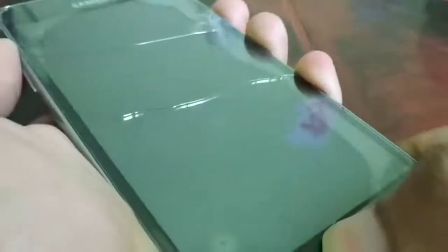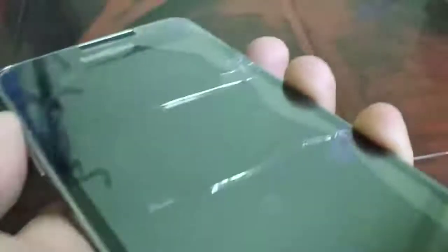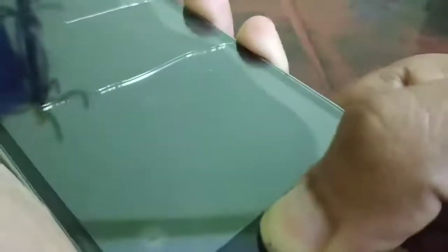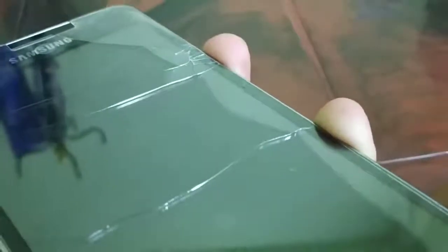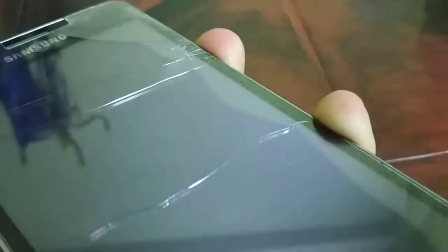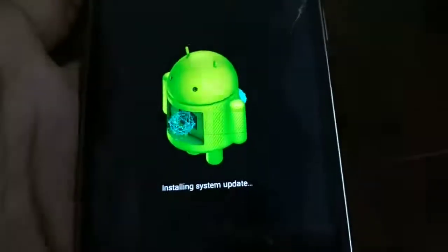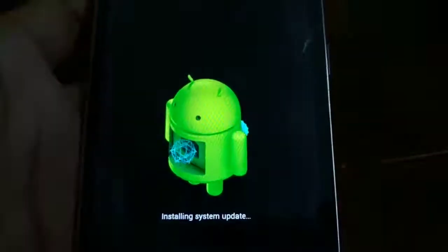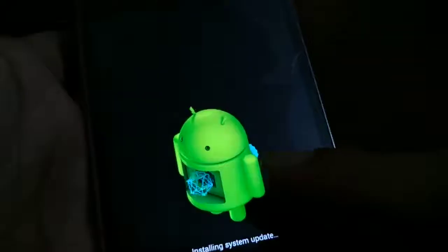First, press the home button, then press and hold the volume up button and the home button together. Finally, keep pressing the power button continuously. Keep pressing it and you will see 'Installing System Update.' Wait for a while. Sometimes you may not see the 'Installing System Update' message — you may only see the Android logo. Just wait for the Android logo to appear.